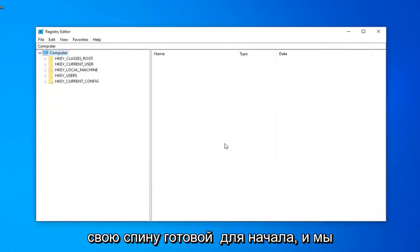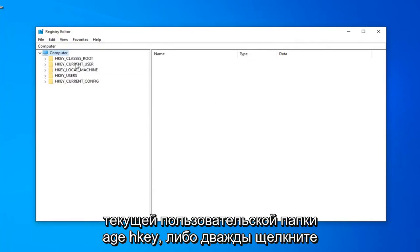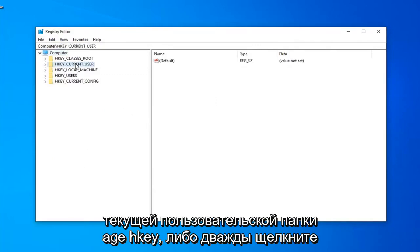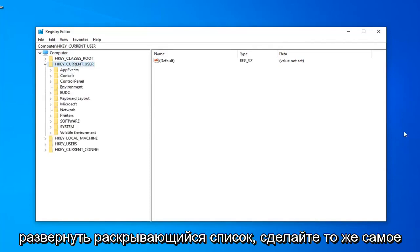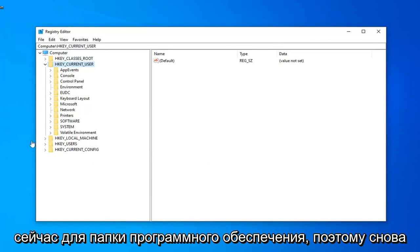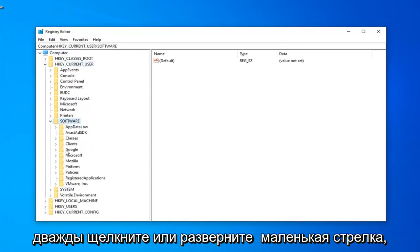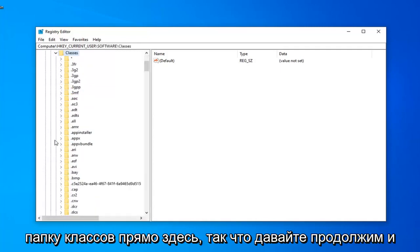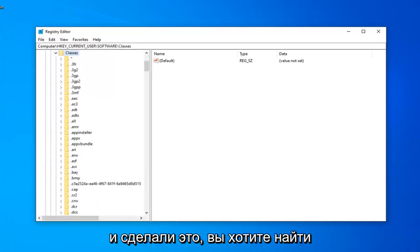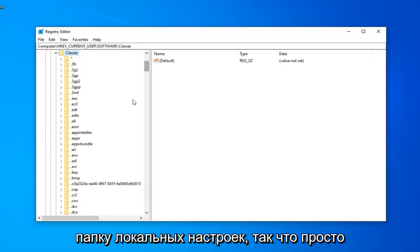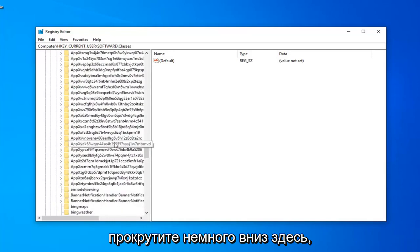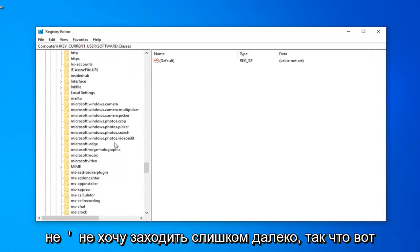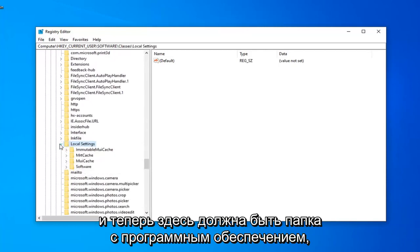Now that you've made your backup, we're ready to begin, and we're going to start by expanding the HKEY Current User folder. So, you double-click on it, or left-click on the little arrow next to it to expand the drop-down. Do the same thing now for the Software folder. Again, double-click, or expand the little arrow. Now you want to look for the Classes folder right under here. So, just go ahead and expand that. Now that we've done that, you want to locate the Local Settings folder. So, I'm just going to scroll down quite a little bit here. There you go. Local Settings.